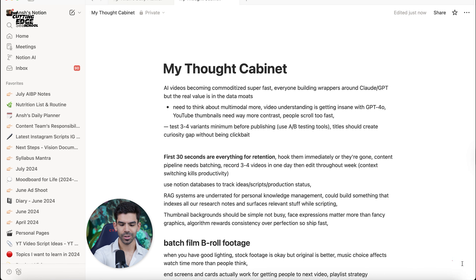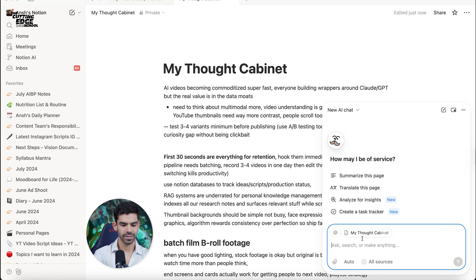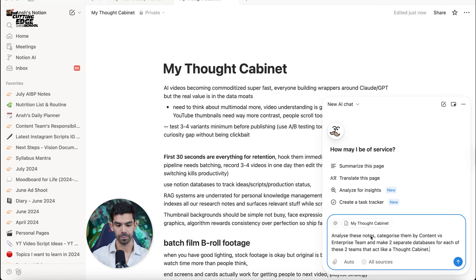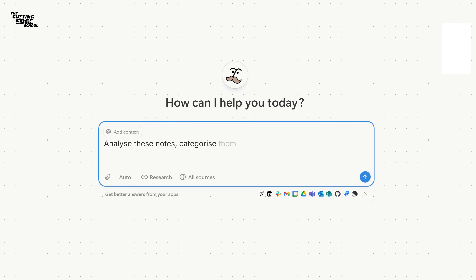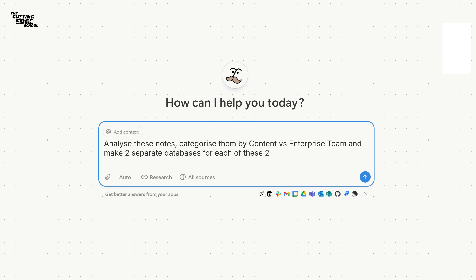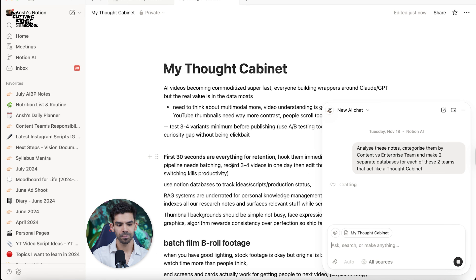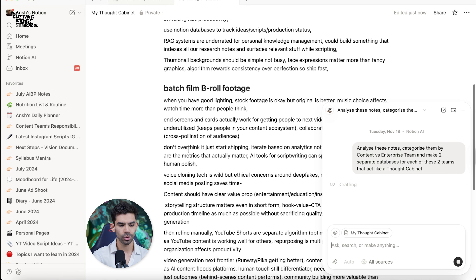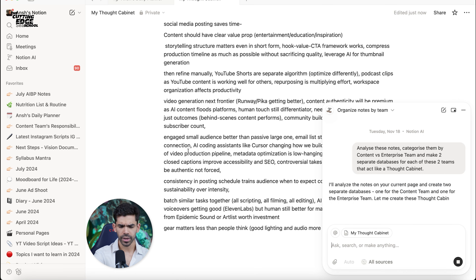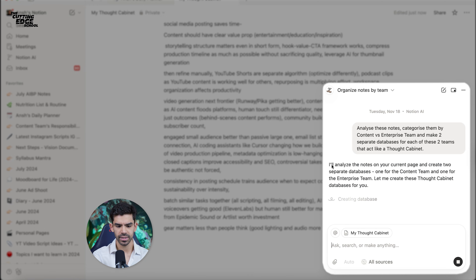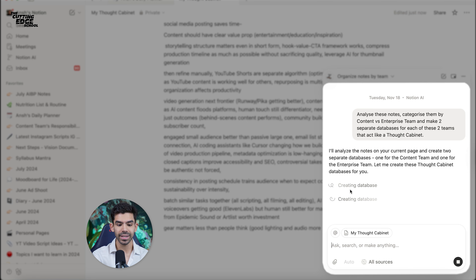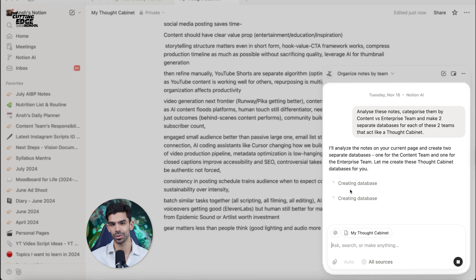But if I click on this Notion agent icon and simply use this prompt — analyze these notes and categorize them by content versus enterprise team, and then make two separate databases for each of these two teams that act like a thought cabinet — as soon as I click submit, my Notion agent will go through all of these notes, figure out what kind of content has been written, and as you can see, it has analyzed all of the notes and will now create databases on its own.